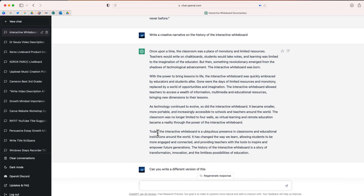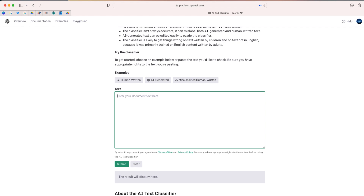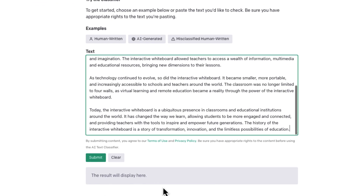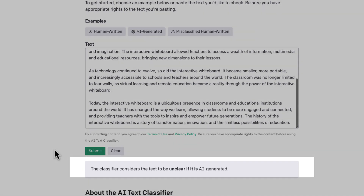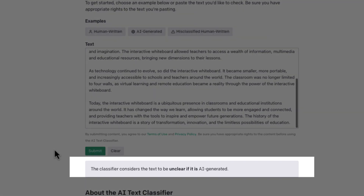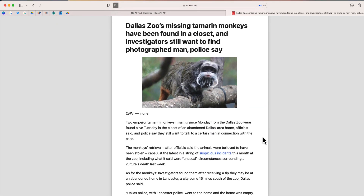I am now in ChatGPT. I am going to take this text that I generated on the history of the interactive whiteboard. Let's go ahead and paste the text and submit this to see what happens. Now the classifier considers this text to be unclear if it is AI-generated. So again, it's not always 100% accurate — that was something that came directly from ChatGPT.